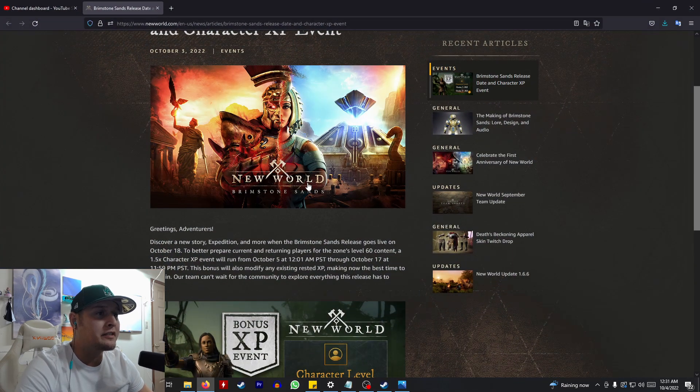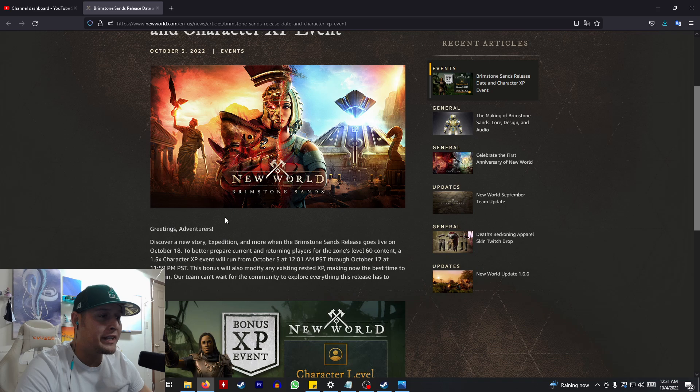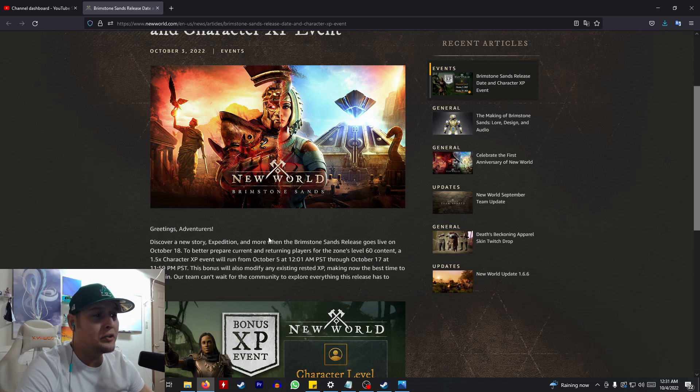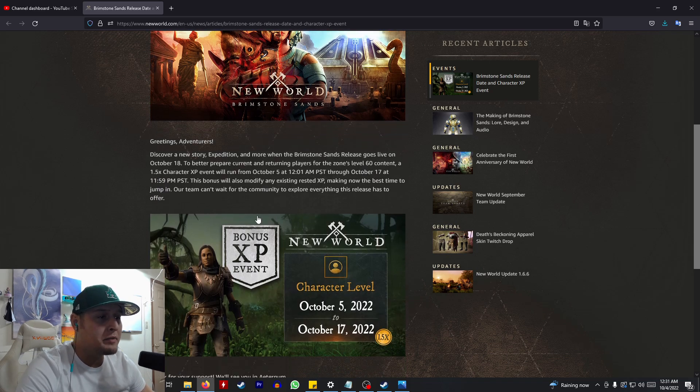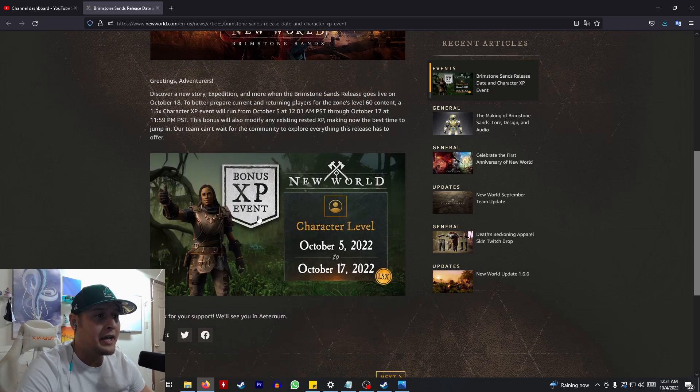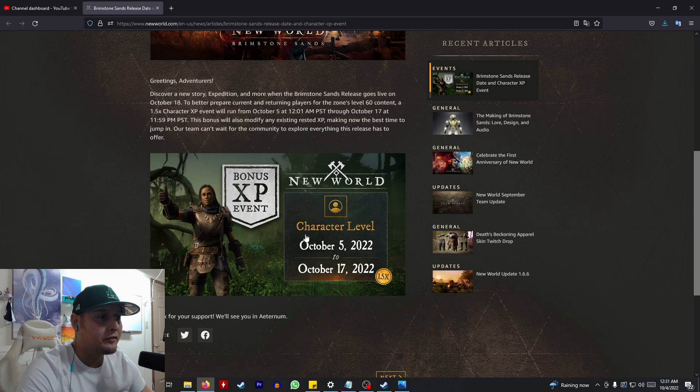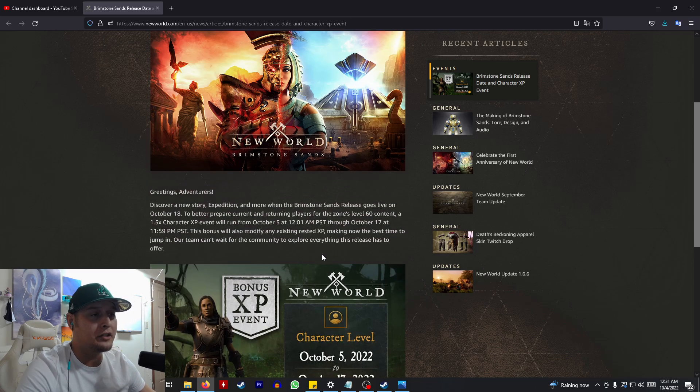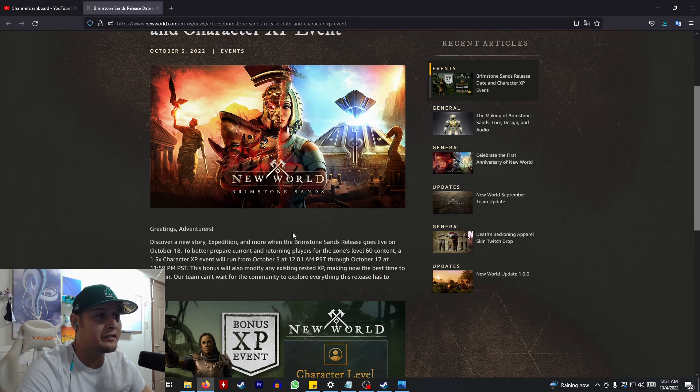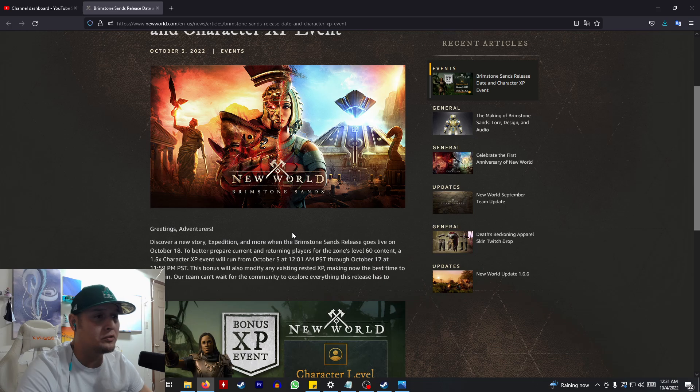Brimstone Sands is going to be releasing October 18th, and as an added bonus, we're going to be getting an XP bonus from October 5th to the 17th, leading up to the release of this huge update.